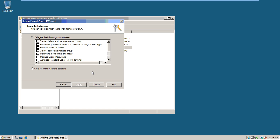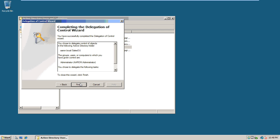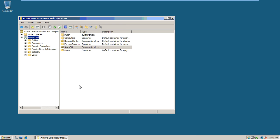On the Tasks to Delegate screen, we want to select 'Create, delete, and manage user accounts' — right at the top there — and then click Next. We've got it all finished, so all we have to do is click Finish to set up that delegation of the OU.